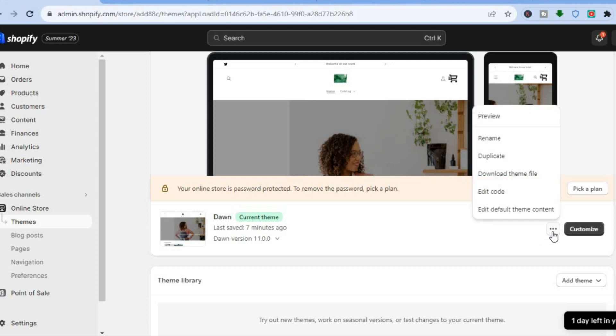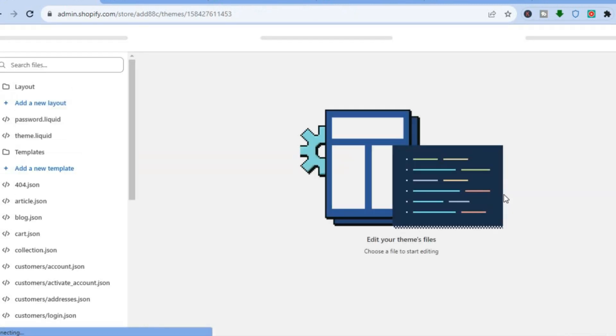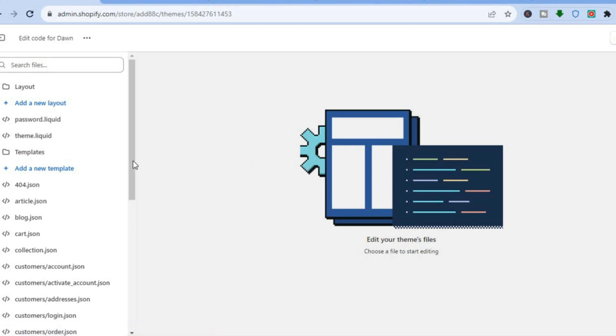Once on the Themes page, scroll down and right beside Customize you are going to tap on the three dots. Then select Edit Code. After selecting Edit Code you will automatically be redirected to that page.